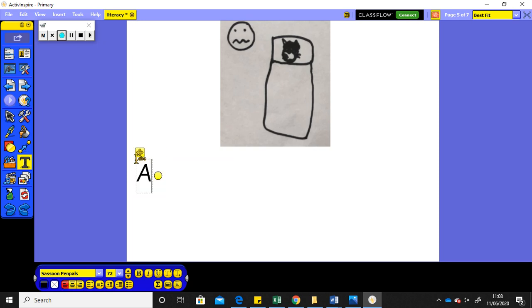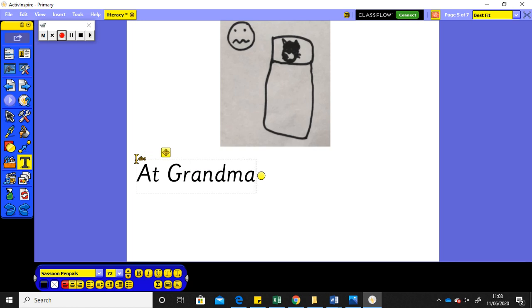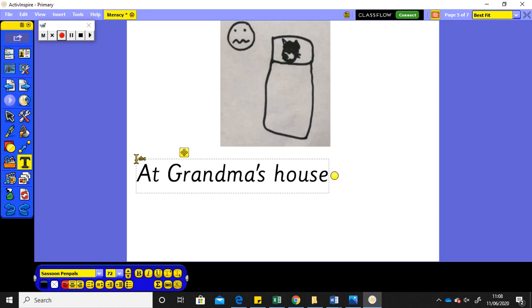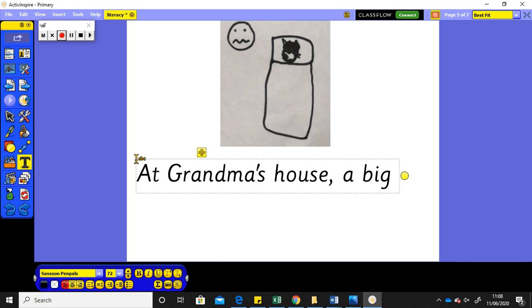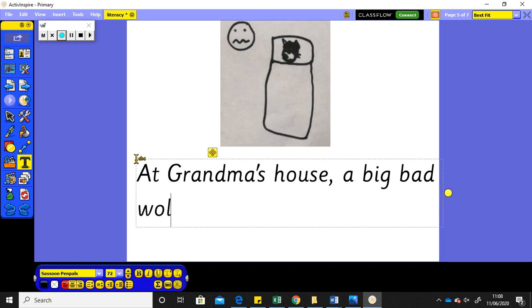So, at grandma's house, a big bad wolf was, that's one of our tricky words, isn't it? It looks like, was,